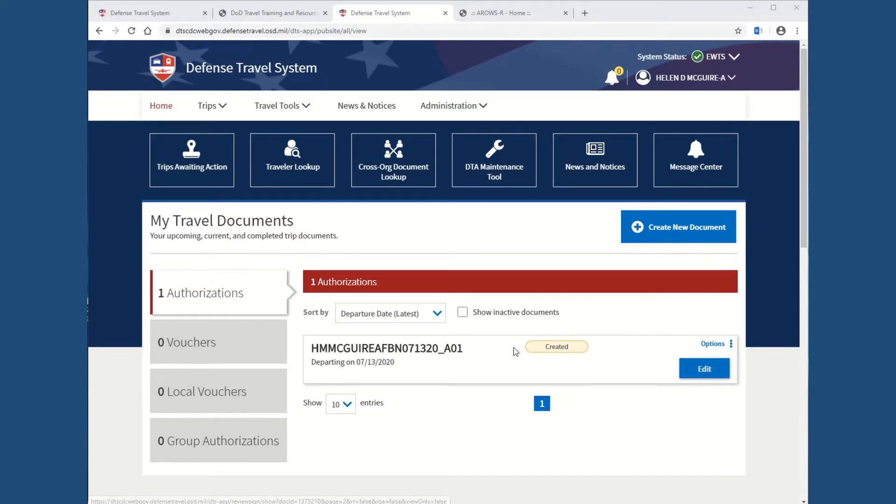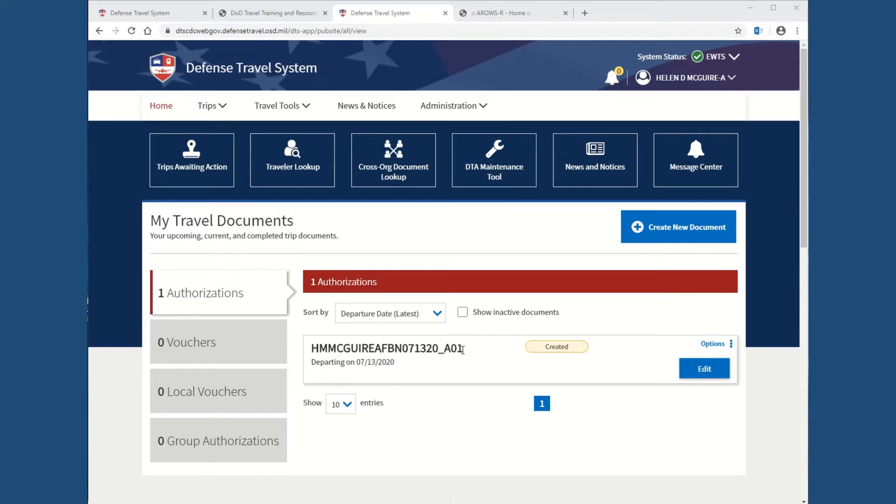Now, just a note, when you see AO1, that's an authorization. If it was a VO1, it would be a voucher. This tells you where you're going, the date, and if it's an authorization or a voucher, and then departing on is, of course, down here. So, select edit.